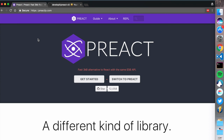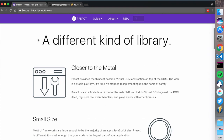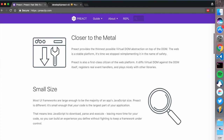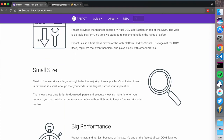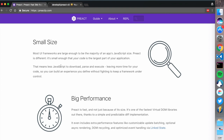Preact is really small - about 3KB. React is 44KB, so Preact is more than 10 times smaller. This means there's less JavaScript to parse, less JavaScript to execute, and it has really been focused on performance.